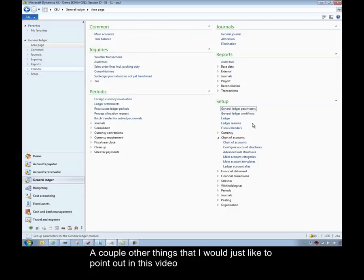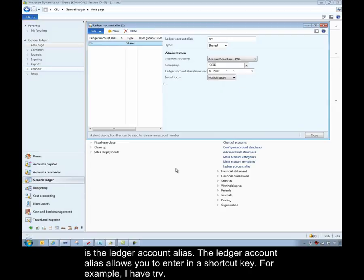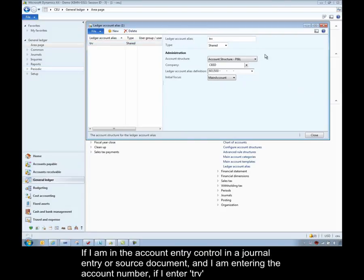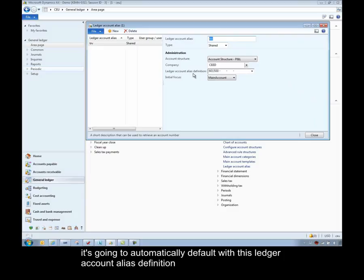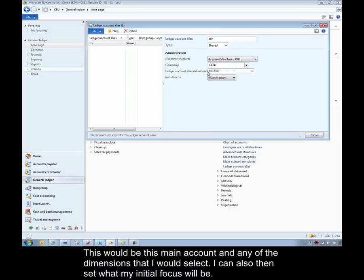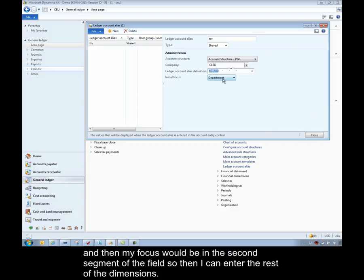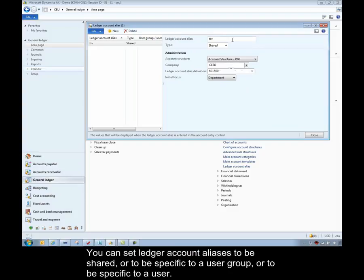A couple other things that I'd just like to point out in this video is the ledger account alias. The ledger account alias allows you to enter in the shortcut key. So this is that ledger account alias. For example, I have TRV. And if I'm in the account entry control, like in a journal entry or on a source document, and I'm entering the account number, all I have to do is if I enter TRV, it's going to automatically default with this ledger account alias definition. For this company, if I was in CEED, for example, this would be this main account, and then any of the dimensions that I would select. I can also then set what my initial focus will be. So I could change it to be the next segment. For example, it would default with this main account, and then my focus would be in the second segment of the field, so then I could enter the rest of the dimensions. And you can set ledger account aliases to be shared or to be specific to a user group or to be specific to a user.